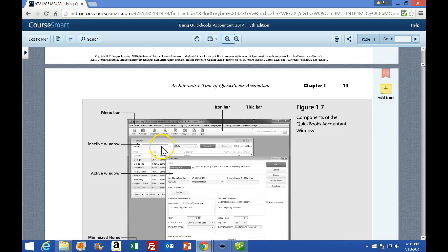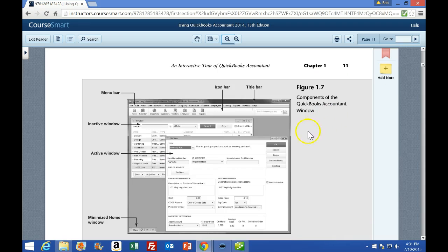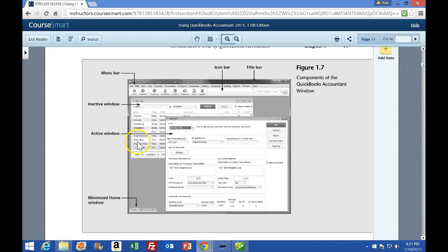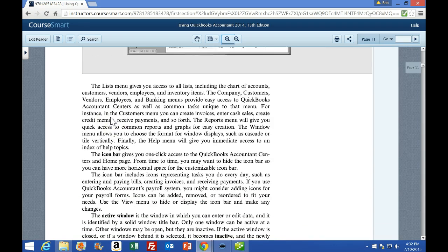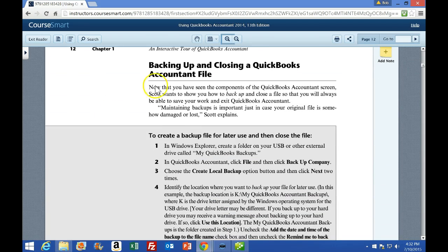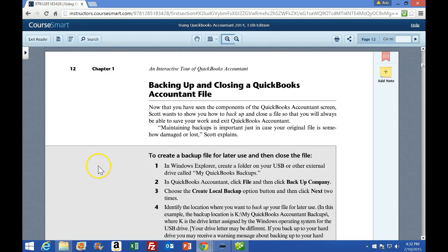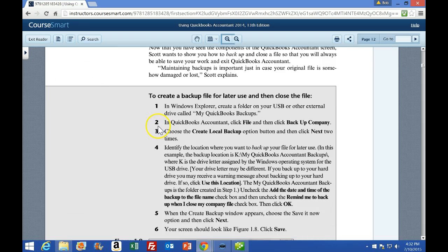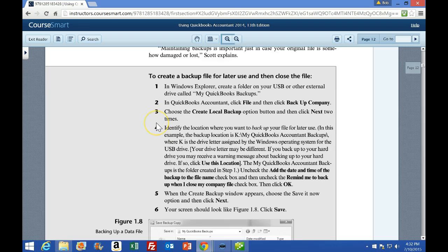I'm on page 11, chapter one, and we have the components of QuickBooks Account Windows. We're just going over the activities in the window — you can read through that. Then the next gray box on page 12 says to create a backup file for later use and then close the file. So the first thing they want us to do is back up the file, and we'll practice that backup process.